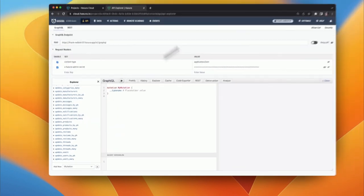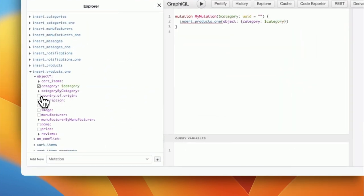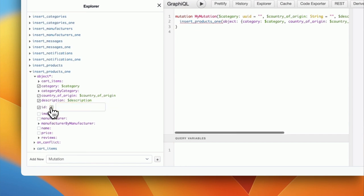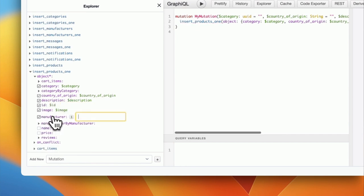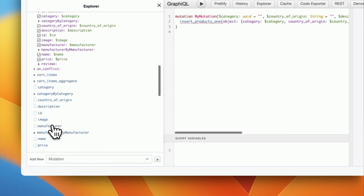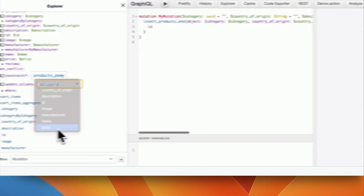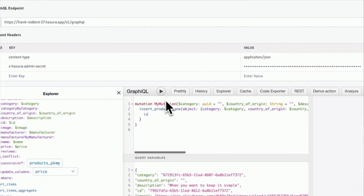In addition to the insert mutations, Hasura also provides an upsert functionality where, in the case of an insert conflict, Hasura will update desired fields on the entry instead of inserting a new one.